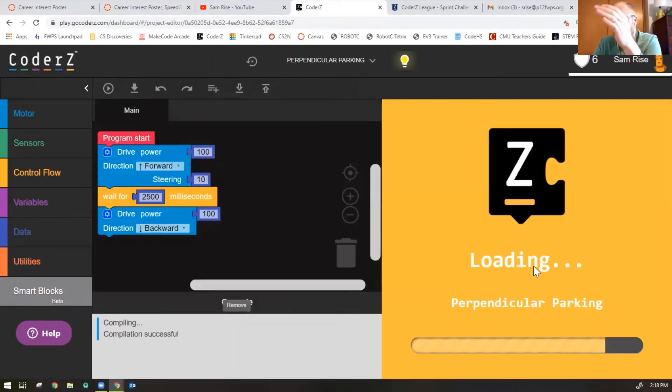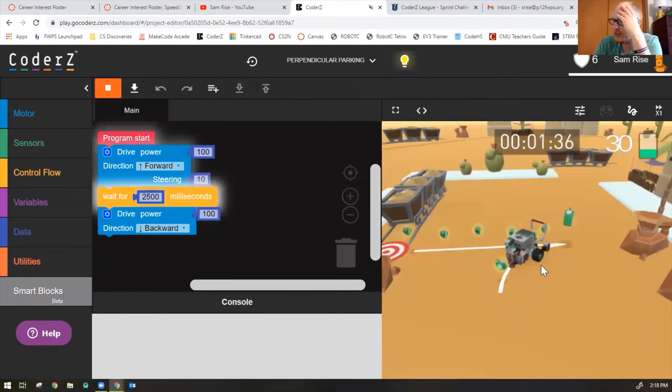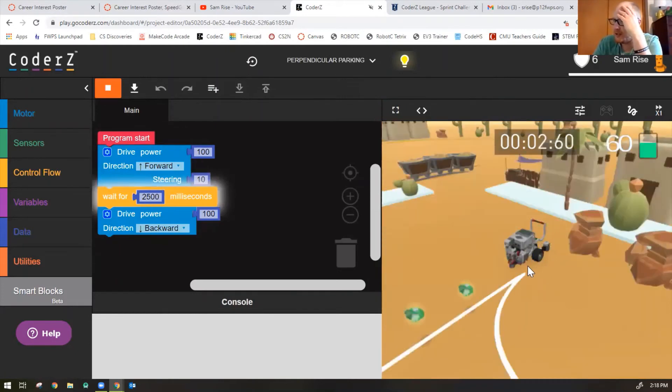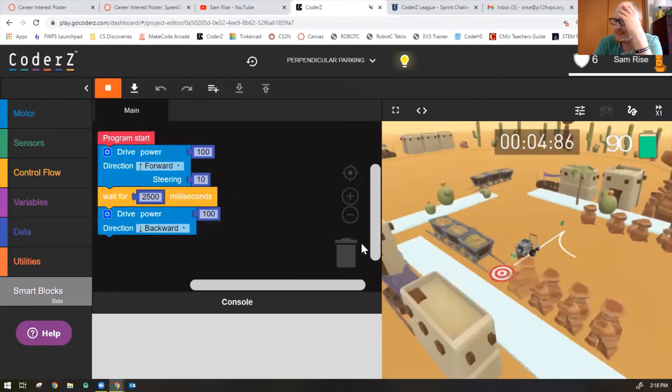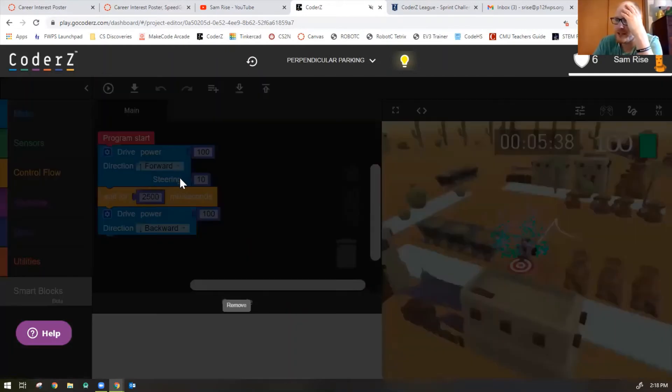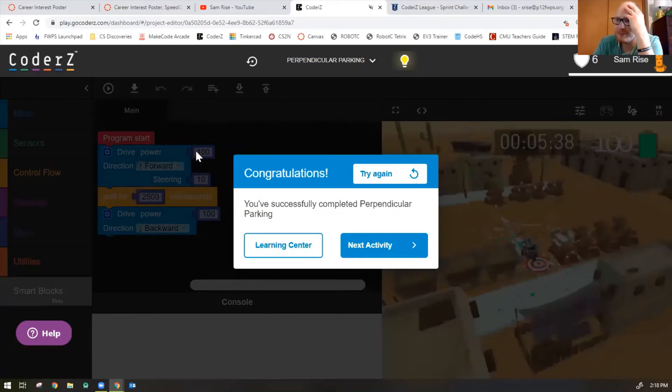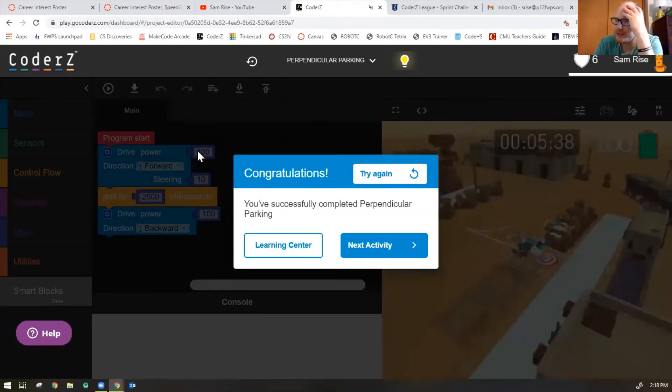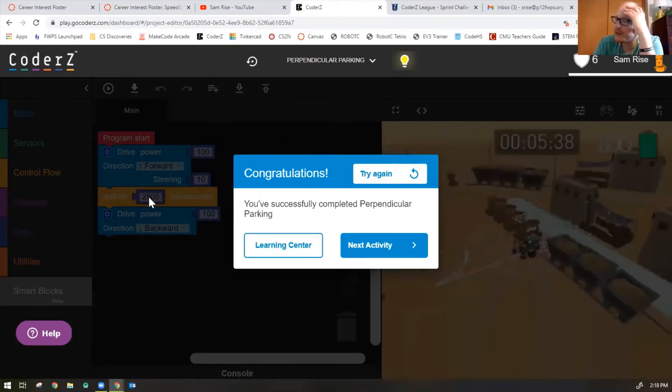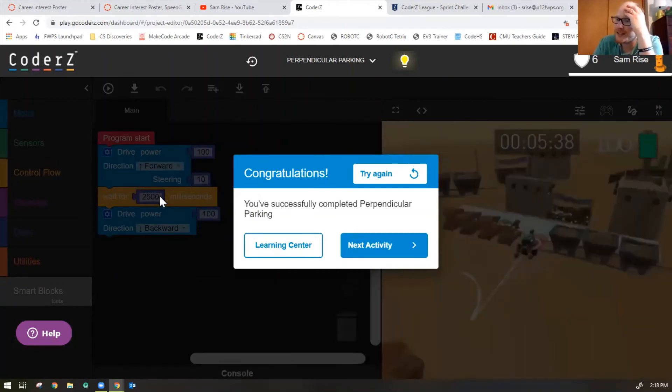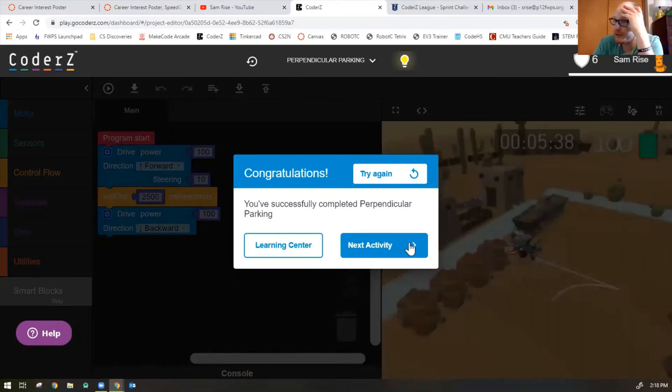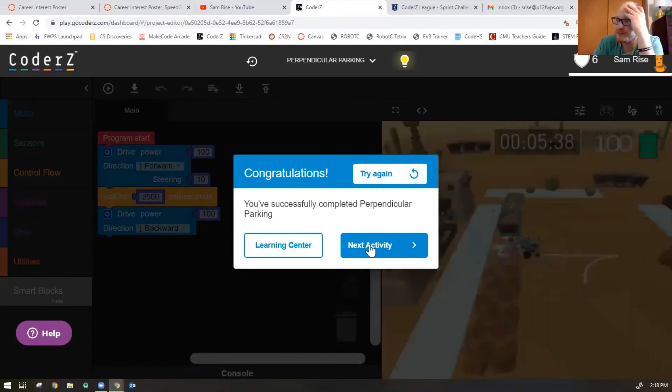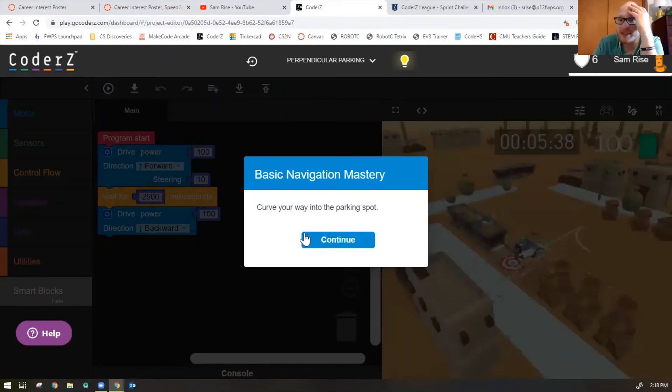But the steering, the circle, the curve was good. There we go. Look at that. So perfect values right there. Steering at 10. Power of 100 on the top. We'll wait for is 2500 milliseconds. And then it goes straight backwards with the power of 100 also. Okay. This is the last one we'll do.